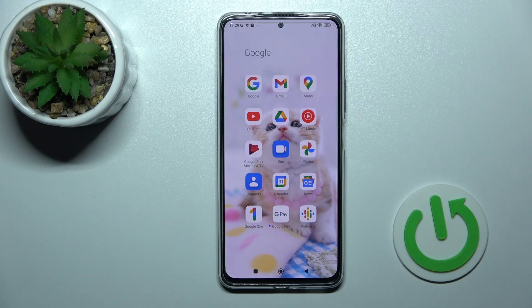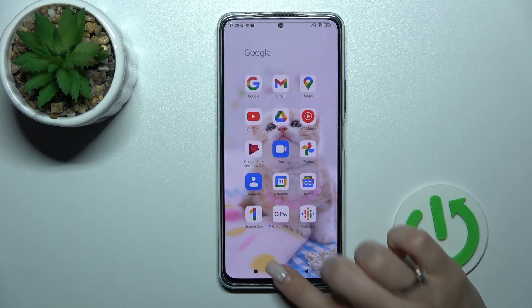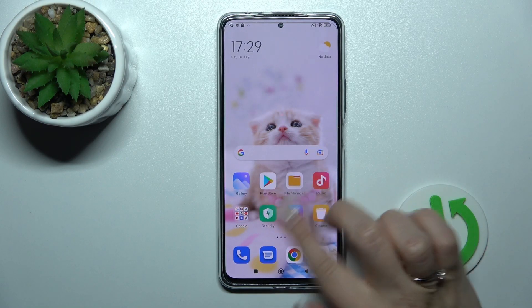Welcome. Today in front of us is the Redmi Note 11 Pro Plus, and I'll show you how to hide developer options on this device.